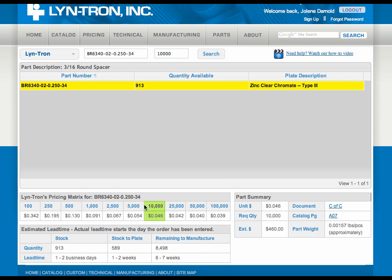You can see the 10,000 pieces along with the extended price. Over here we have an approximate weight, so if you are wanting to do priority shipment, you can estimate how much your shipping cost is going to be, along with the documents for the certificate of conformance. Simply by clicking on this link, it will take you out to a generic certificate of conformance and it will tell you everything that Lintron is conforming to, along with the catalog page, so you can confirm exactly what you're getting from us.